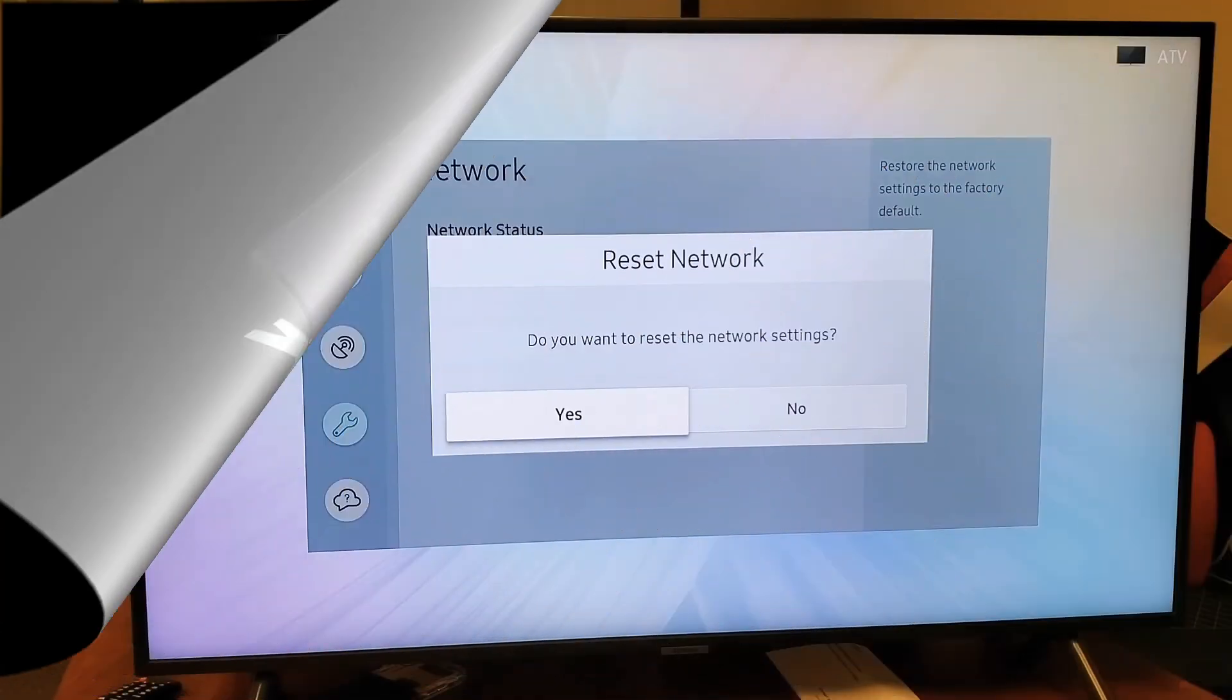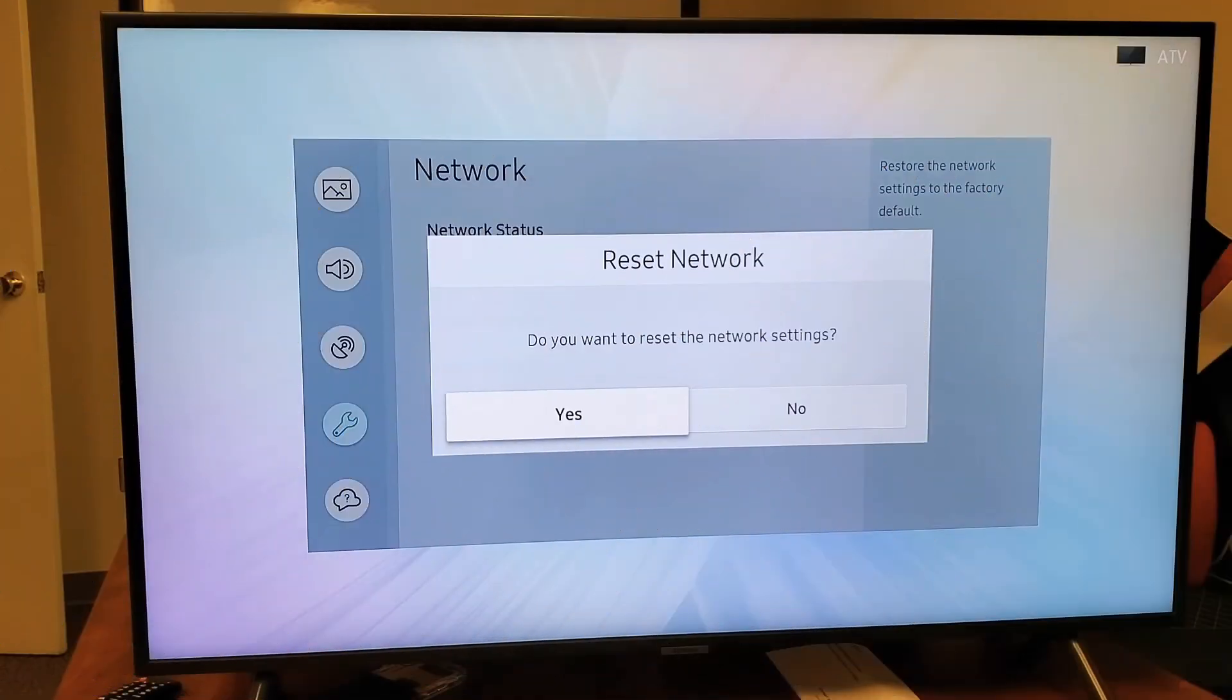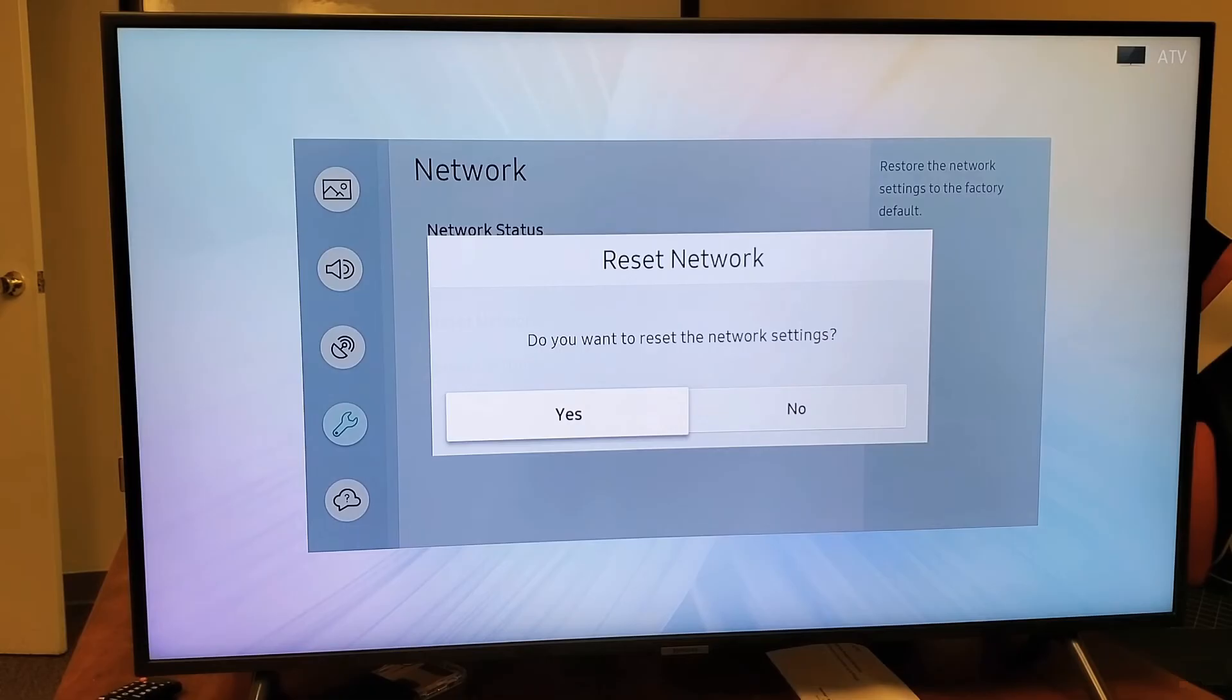Method 7: Reset network settings. Navigate to Settings, General, Network. Click on the reset network button and confirm any prompts that are presented on the next screen. Wait for the network to be reset and check to see if the unable to connect to the Samsung server issue still exists.